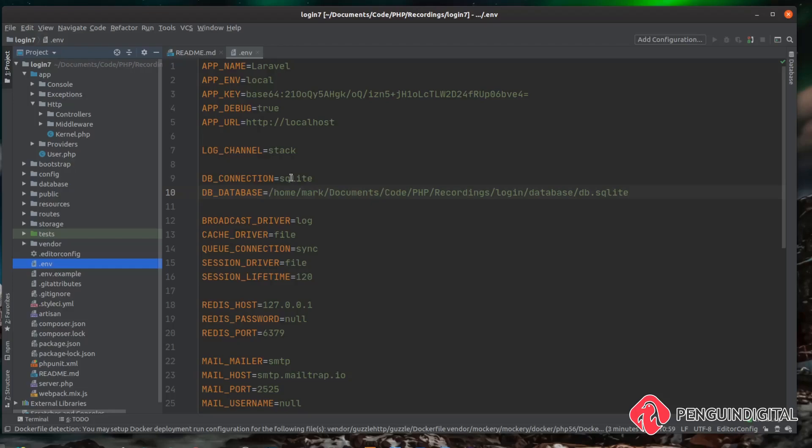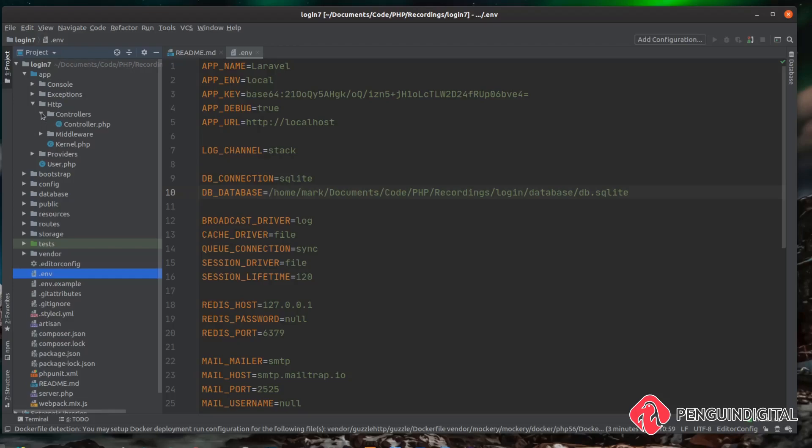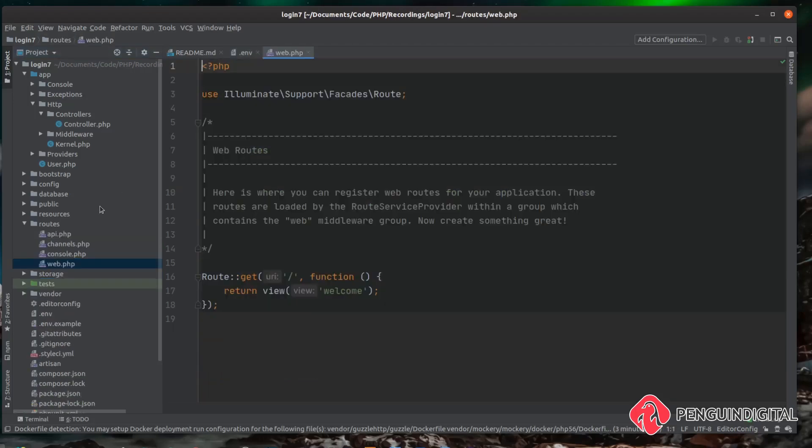You'll notice now if you come over to app/http/controllers, we don't have any default authentication controllers there. And also under routes/web.php we can see we don't have any authentication routes. That's because they are now in a separate package, so we need to pull them into our project.